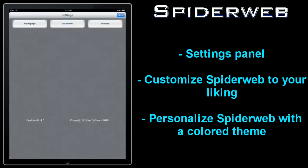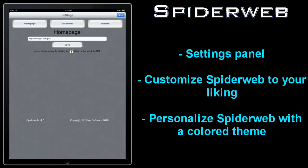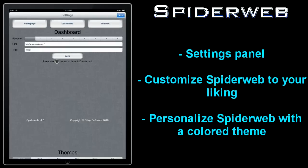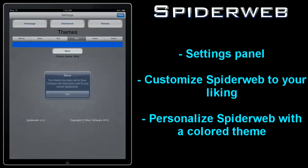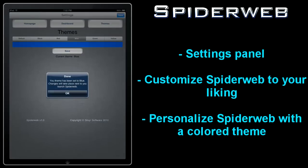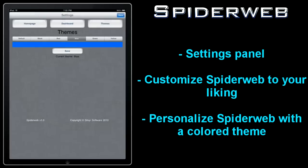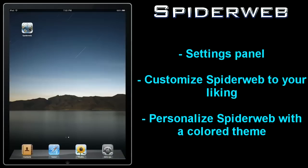Finally, there's a settings panel for editing your homepage, dashboard favorites, and you can also pick a theme for Spiderweb. Select your theme that you want, and once Spiderweb has been restarted, the colored theme will have been applied.